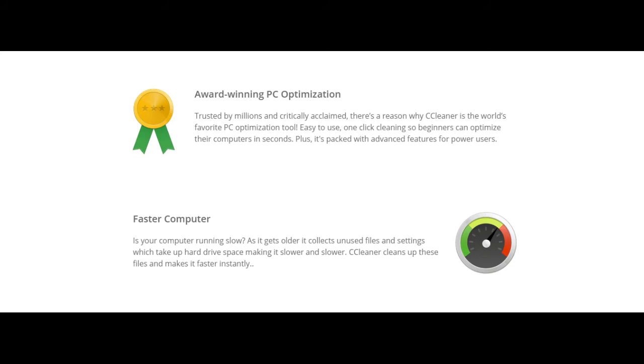Trusted by millions and critically acclaimed, there's a reason why CCleaner is the world's favorite PC optimization tool. Easy to use, one-click cleaning so beginners can optimize their computer in seconds, plus it's packed with advanced features for power users.